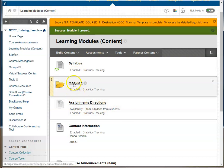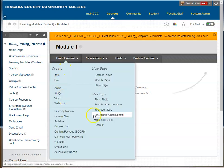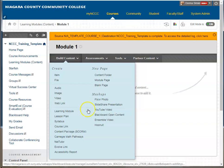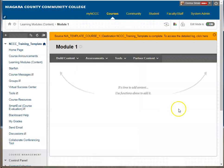There's my module. If I click on the module, you'll see that it is blank, so now I can go in and start adding content. I can add items, blank pages, a web link, a YouTube video, or other content. You can start building your content based on what you want in this folder.